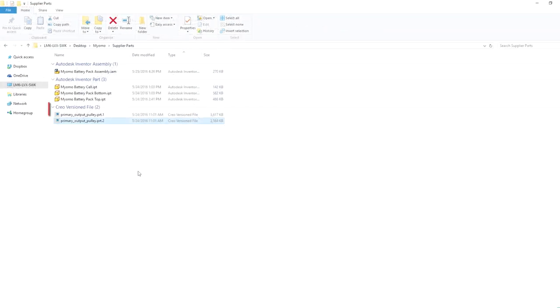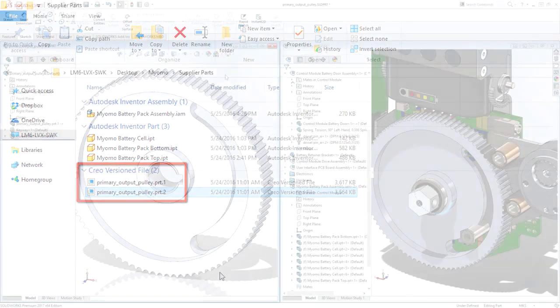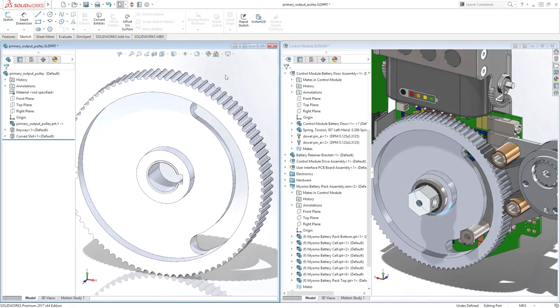SolidWorks even understands PTC Creo version files, which often have a revision suffix in their file name. SolidWorks treats this unique additional file like any other change, and notifies you like it did within the assembly.